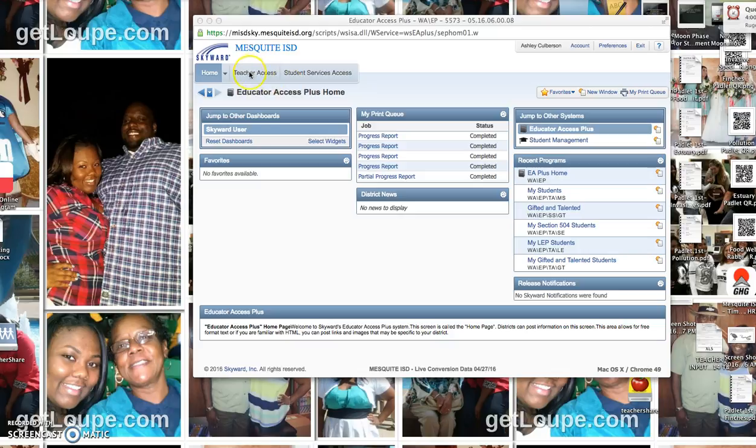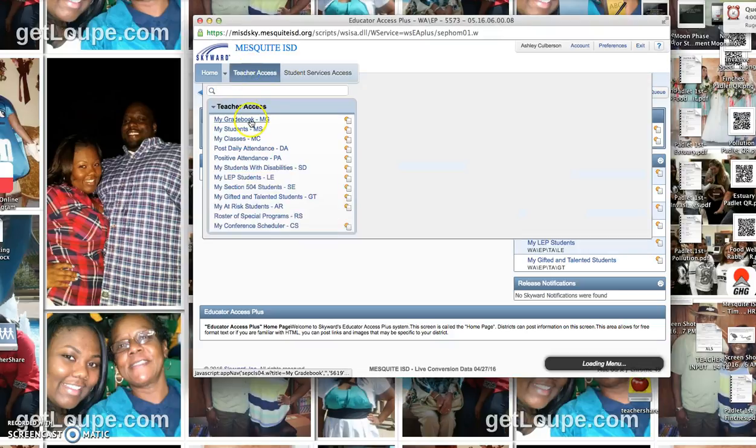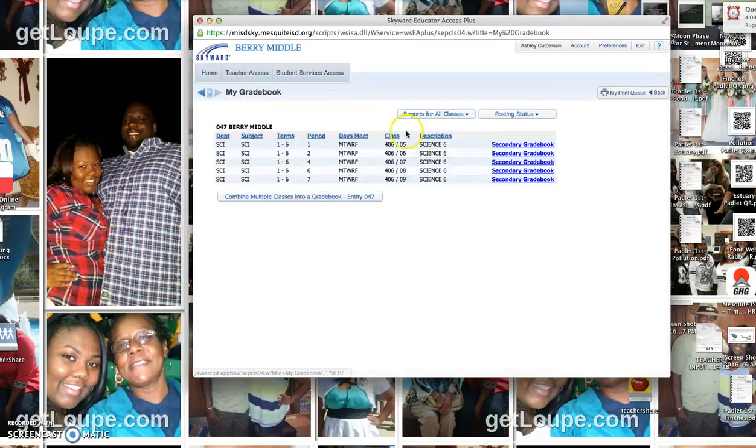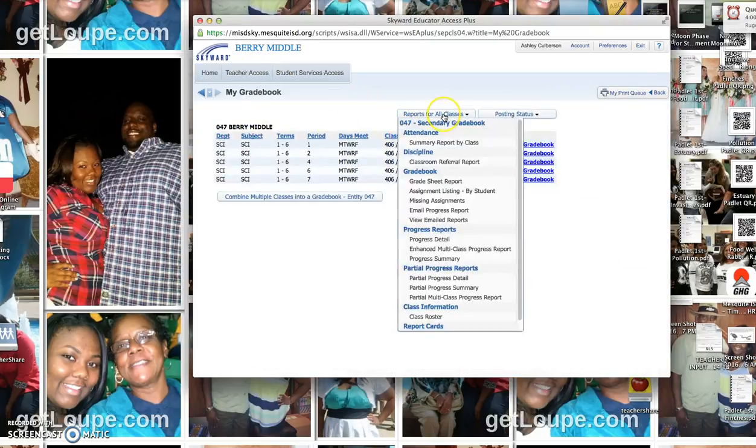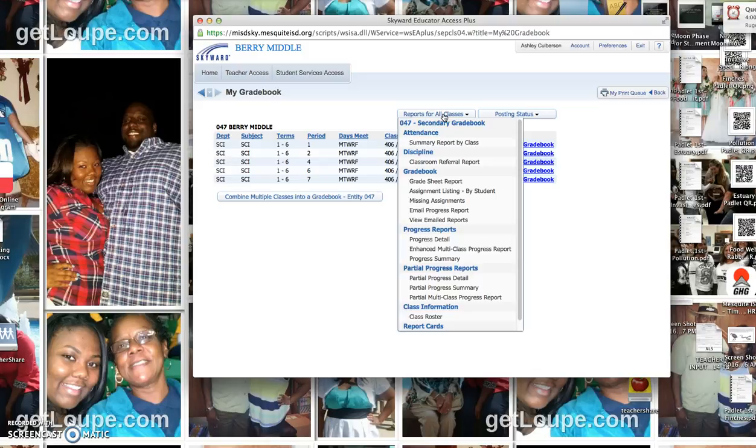Once you log into Skyward, go to Teacher Access and go to your gradebook. You can do a report for all classes. It'll print progress reports for each of your classes, all of your students, and it won't be separated.